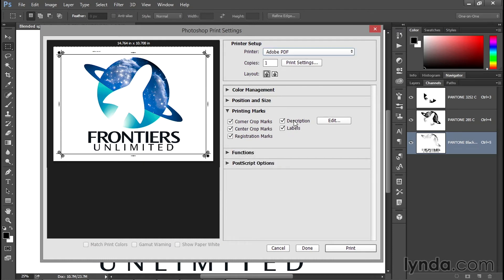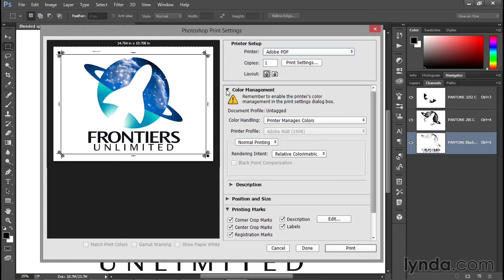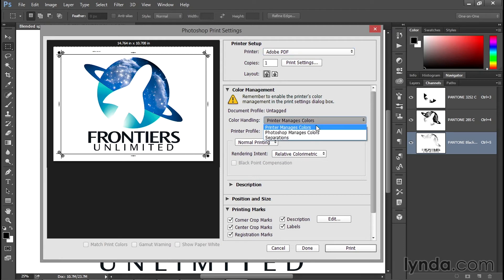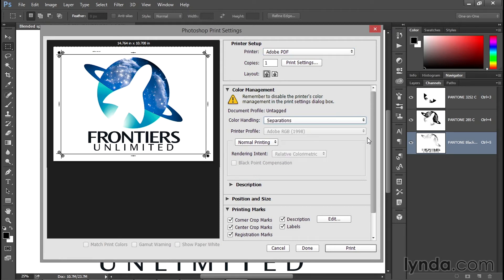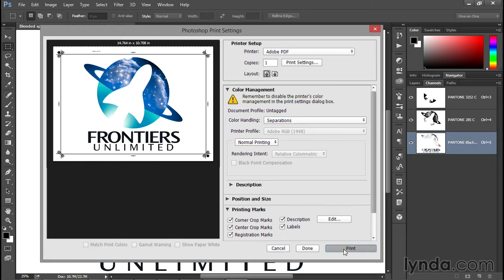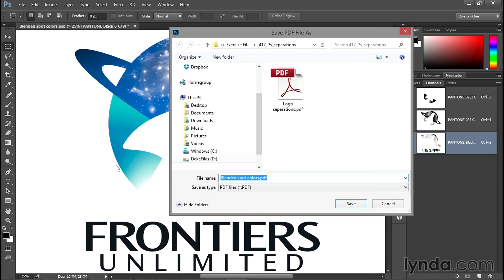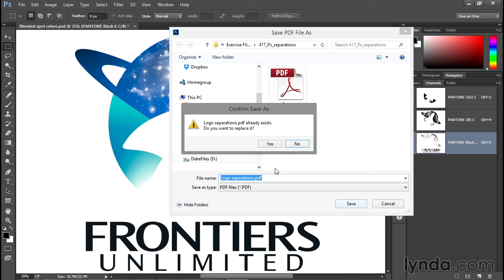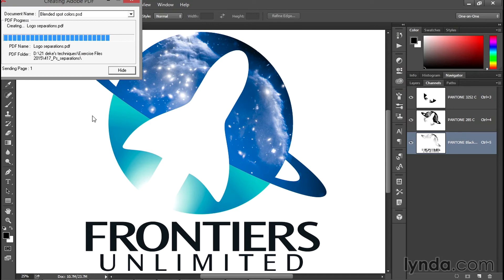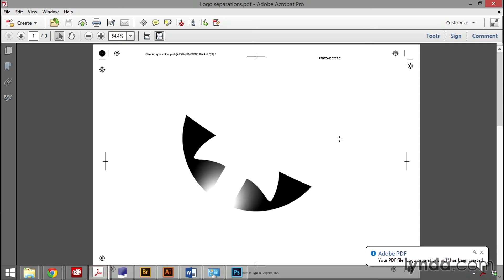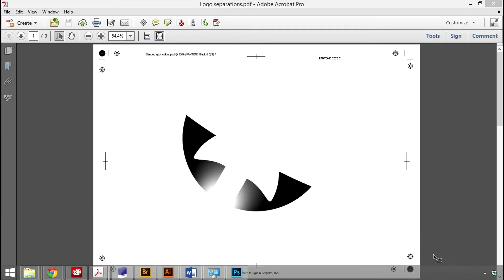You want to twirl open Color Management up here at the top. Don't worry about any of these warnings. All you need to do is change Color Handling to Separations, and that will print each one of your channels on an independent page. I'm going to click Print in order to save the document. I'll save over the one I've created in advance by clicking the Save button followed by Yes. Photoshop goes ahead and creates the document and in my case opens it inside Acrobat.